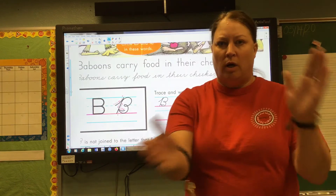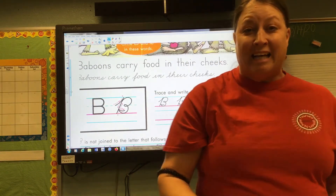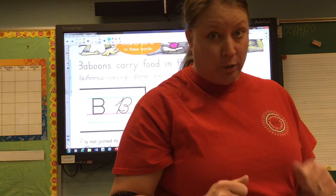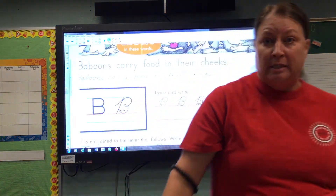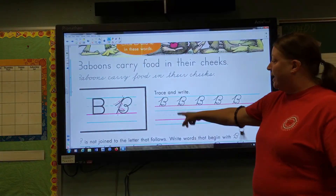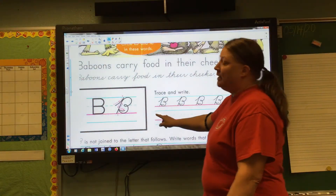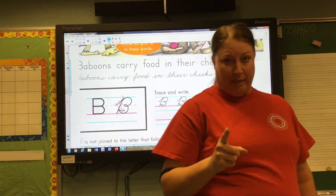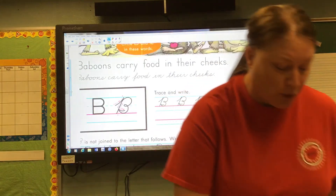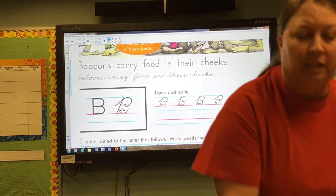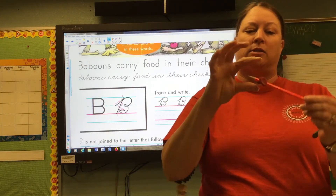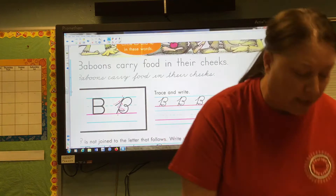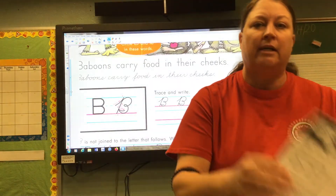Okay third graders, guess what — last cursive letter! Are you ready? Today we're going to be talking about the capital letter B, and they saved the best for last. So be ready. First, you are going to need a pencil. Make sure you have a pencil. If you want to use the grip, you may — it is not necessary.